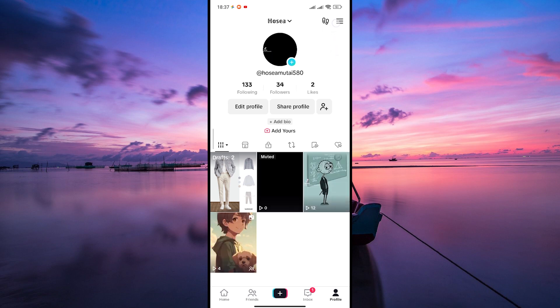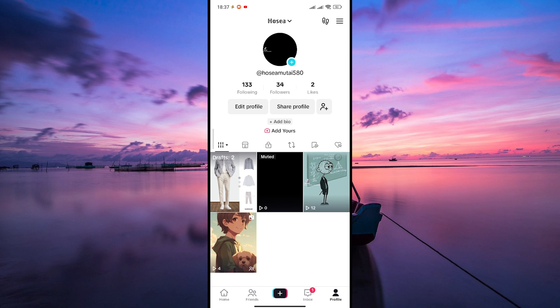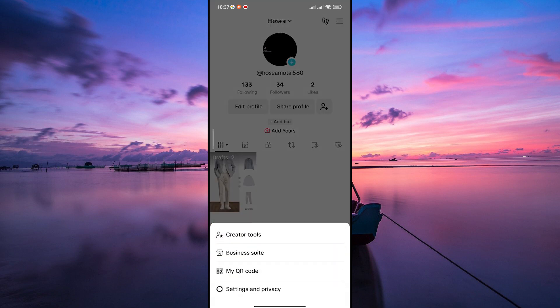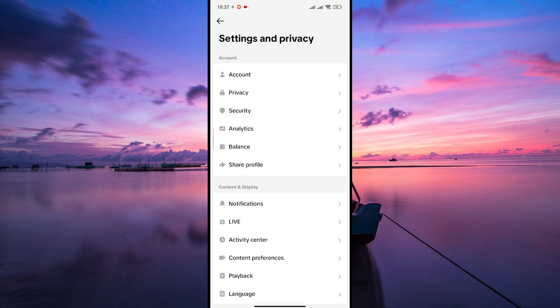Once on your profile, tap on the three horizontal lines in the top right corner and on the pop-up menu, tap Settings and Privacy.